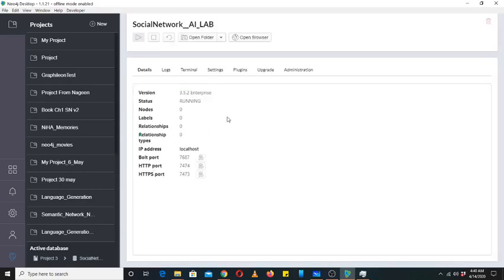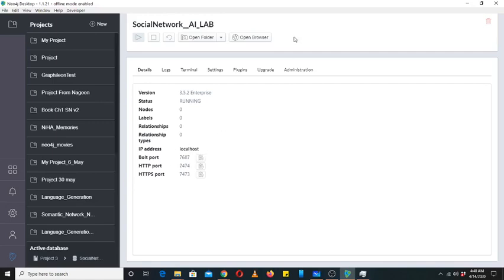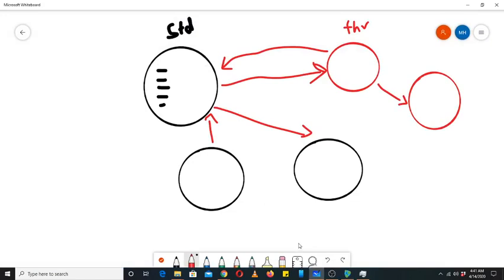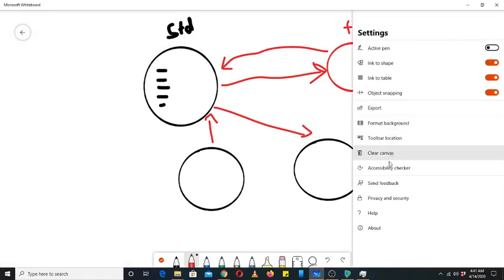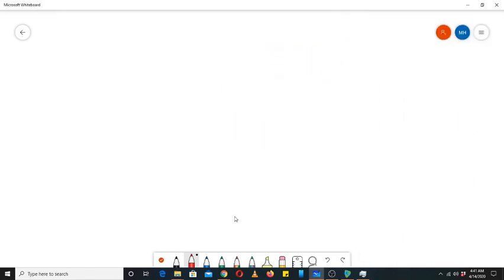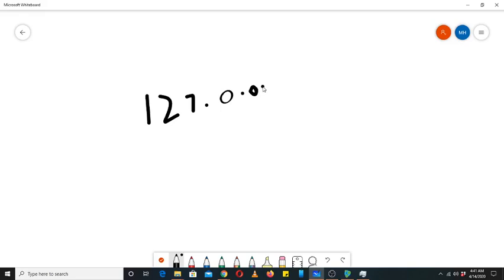This is how it communicates. It shows you three types of ports and IP address. Its IP address is localhost or 127.0.0.1. You can use this IP address as well as its port to access it from the web. If you are accessing it from the web, you just have to write 127.0.0.1 and then colon and then 7474.